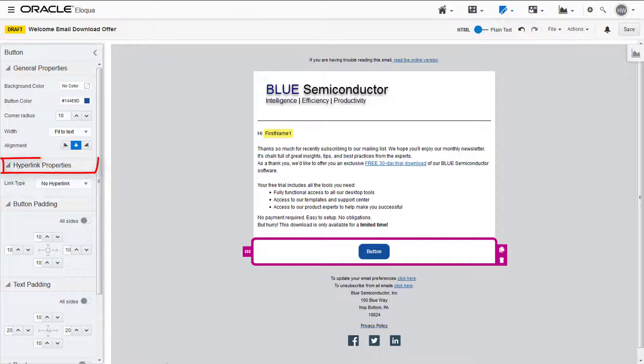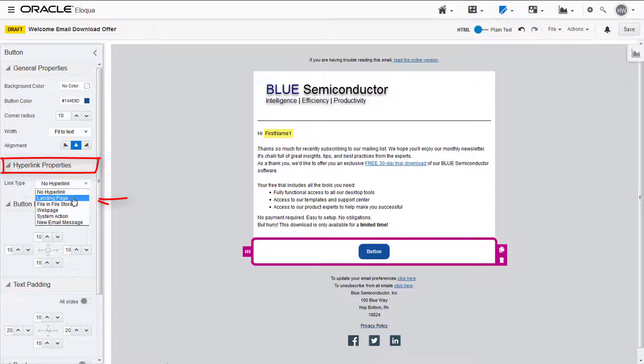In the hyperlink properties, you can decide where the button will link to. We'll be linking to a landing page we've already created.